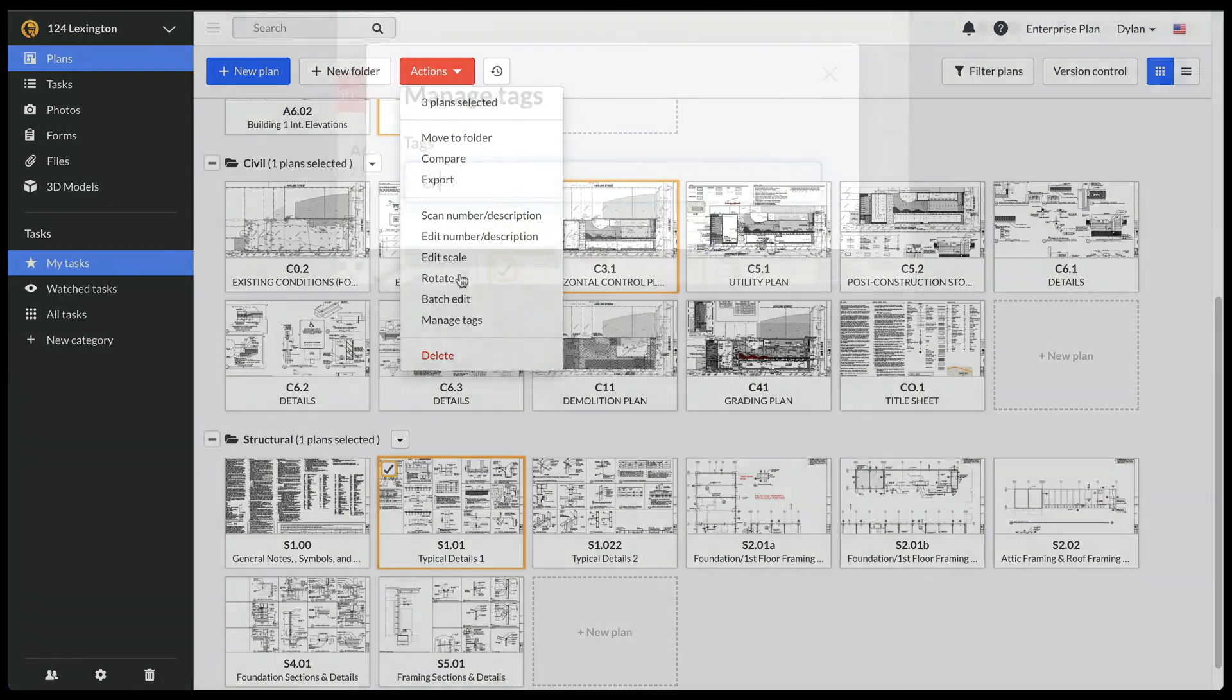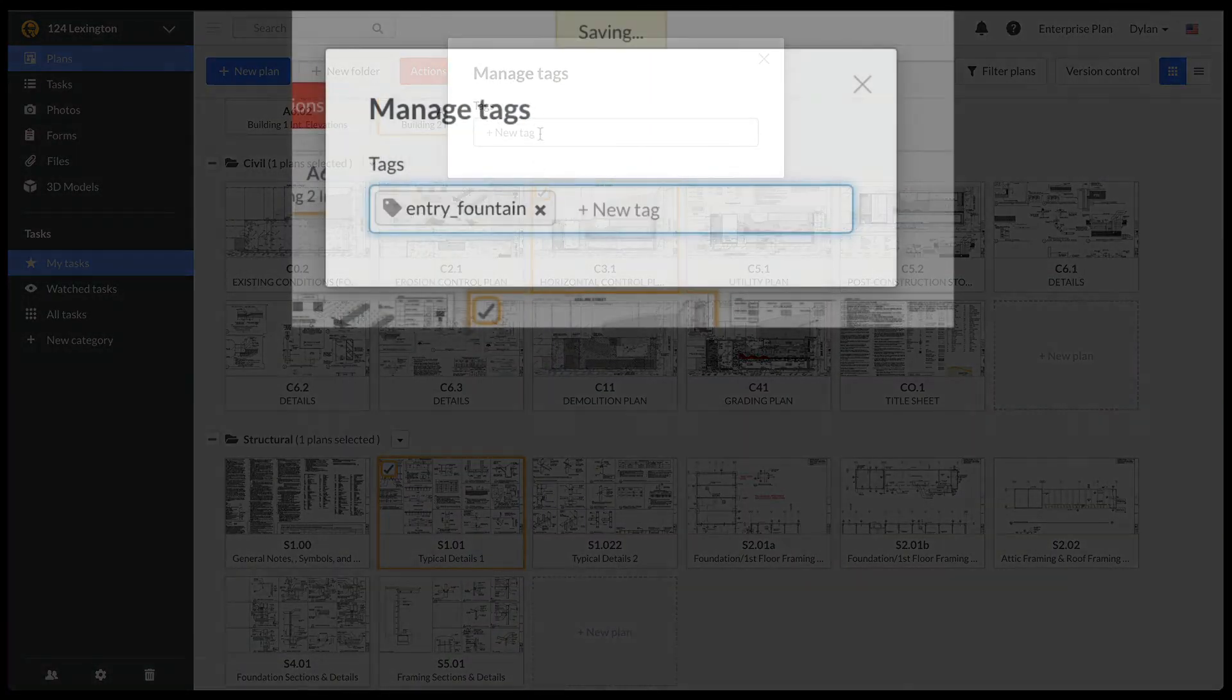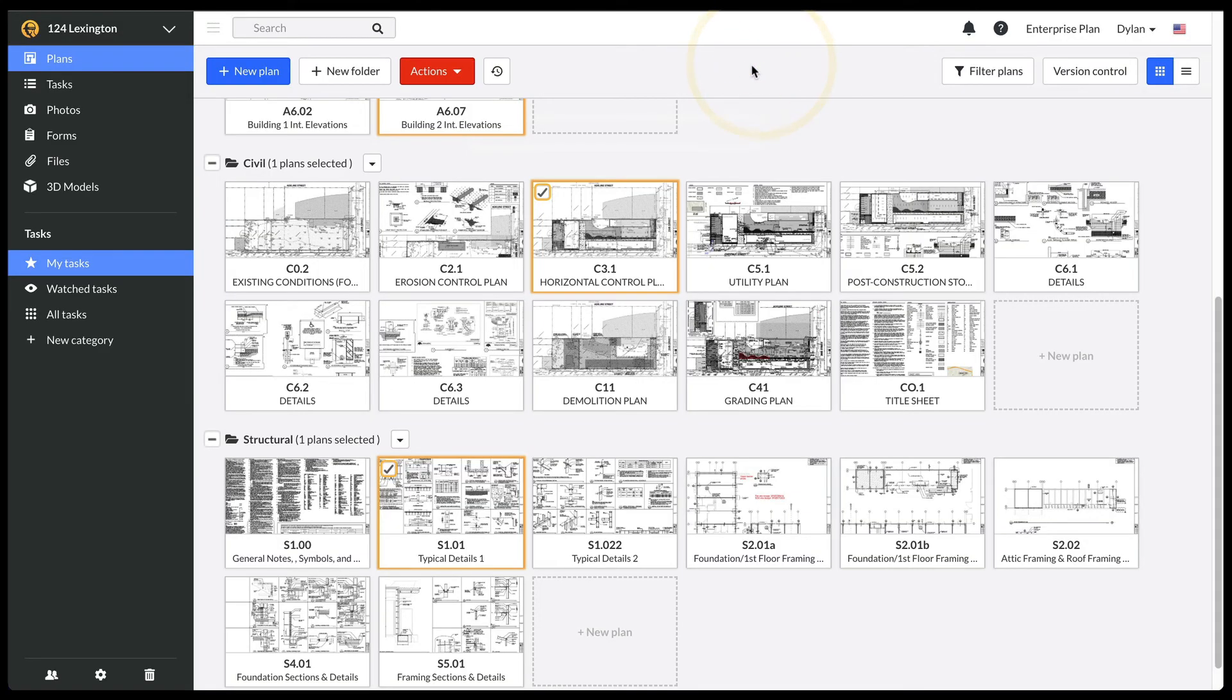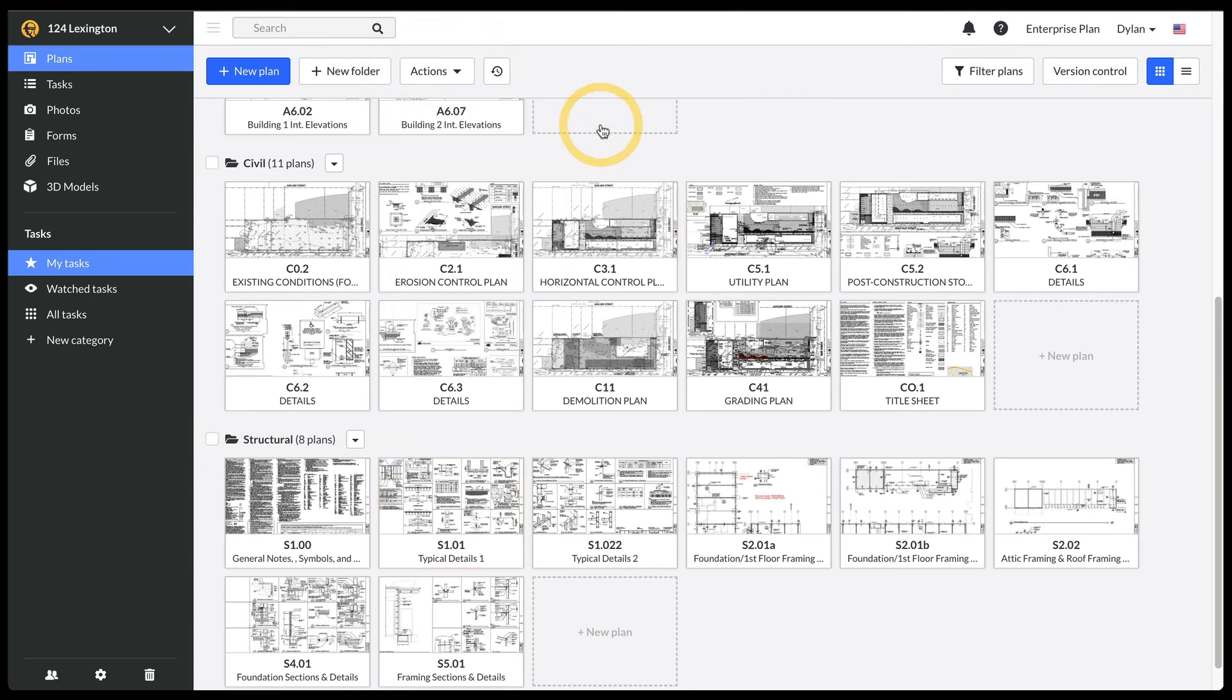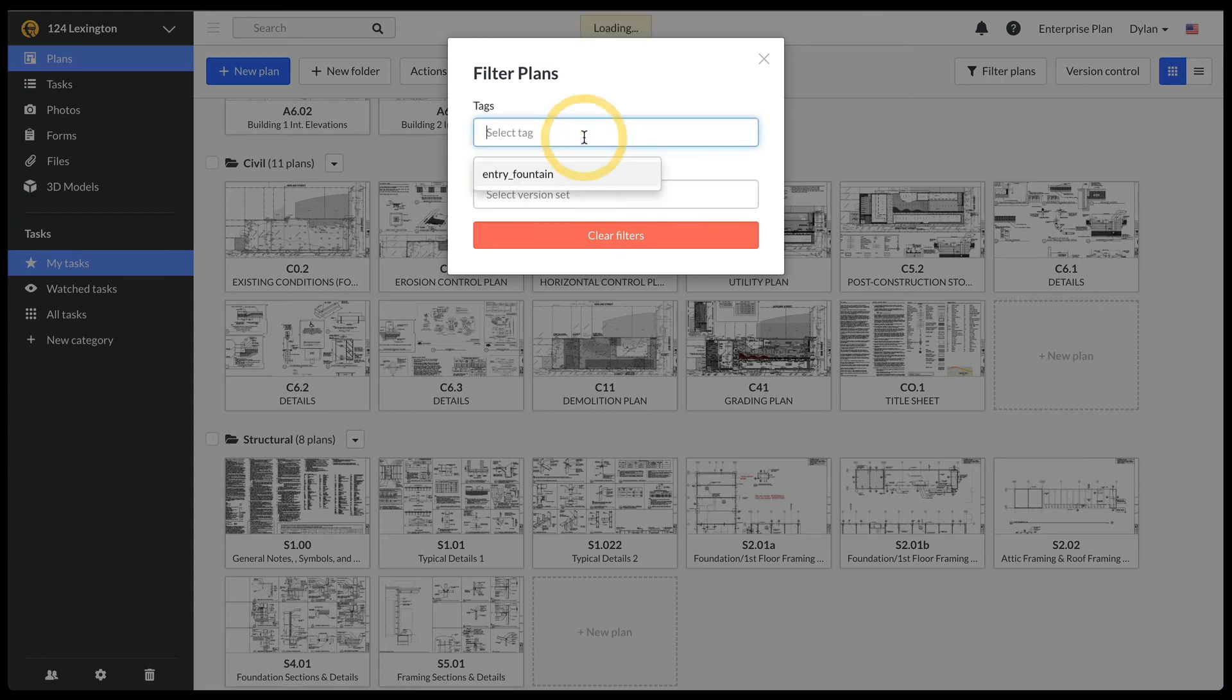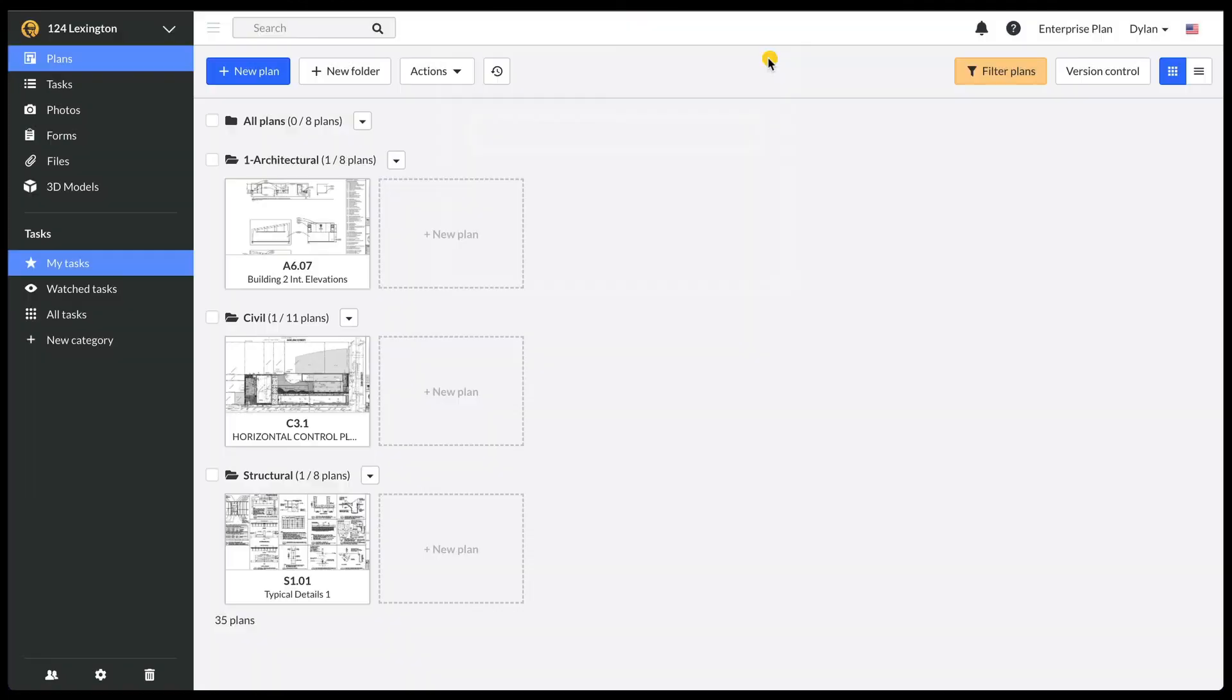Now, I can tag the relevant drawings across multiple disciplines with hashtag entry fountain. If I click on the Filter Plans button, I can isolate all drawings with that tag quickly from the rest of the drawings, which can also be done on mobile.